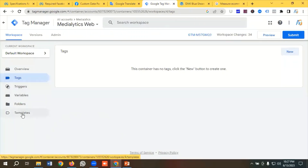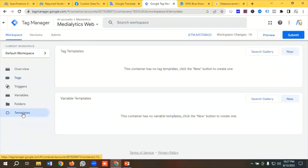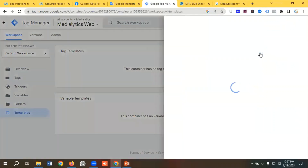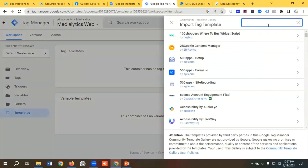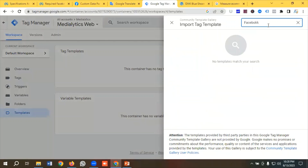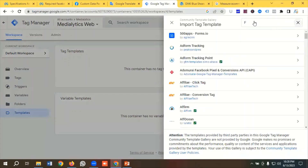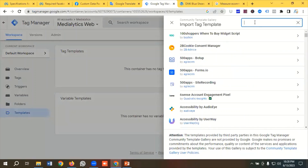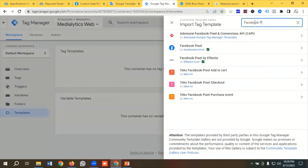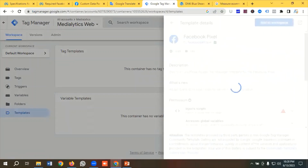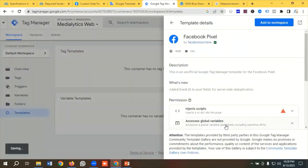Now I'll go to the GTM Template section because we'll set up e-commerce events using a template. From Tag Templates I'll click Search Gallery and search for Facebook Pixel. I can see an option called Facebook Pixel — Facebook Archive. I'll click the arrow, click Add to Workspace, and click Add. The template has now been installed in GTM.